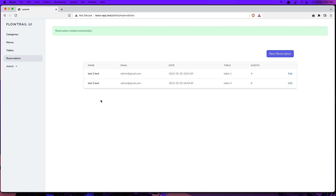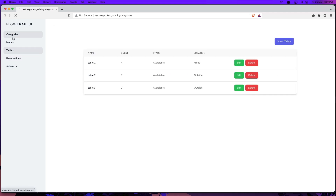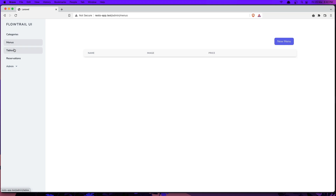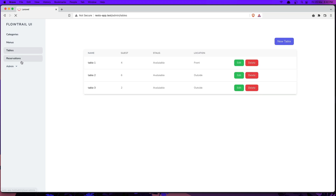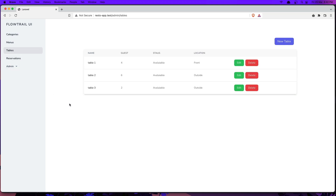Okay friends, that's it for the admin area. In the next video we are going to start with the front end. Hope you enjoy, friends, and see you in the next video.